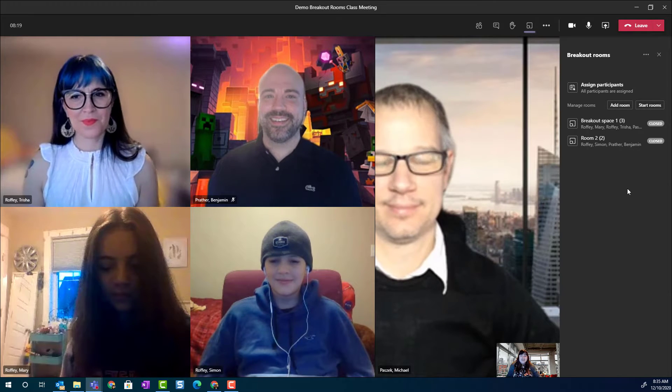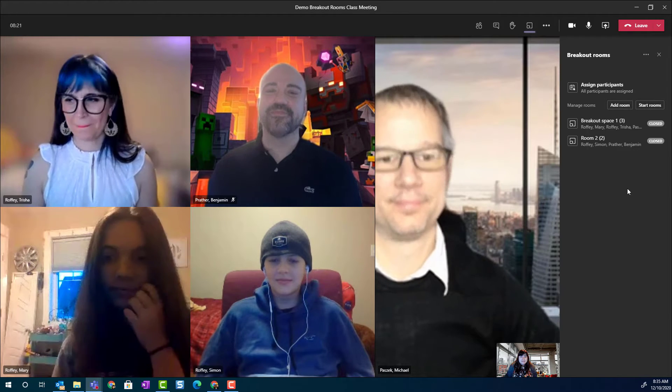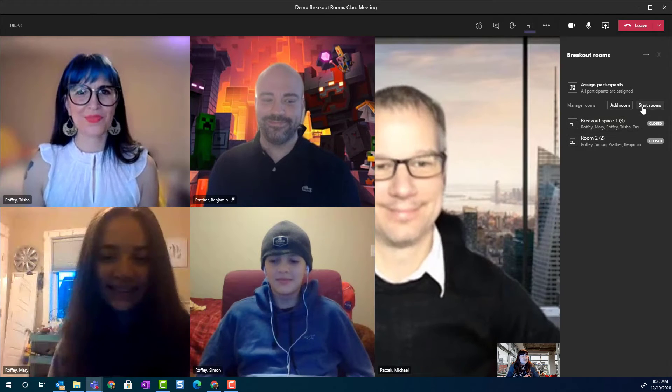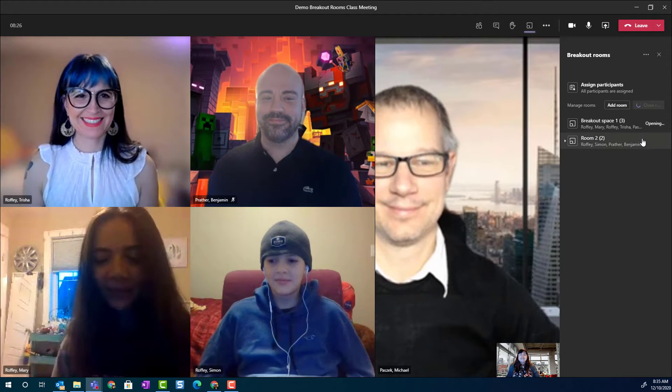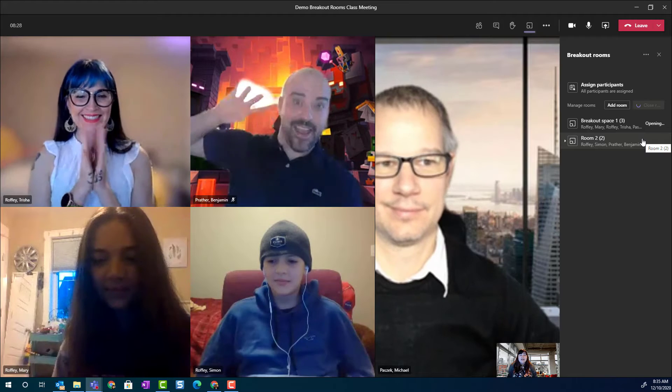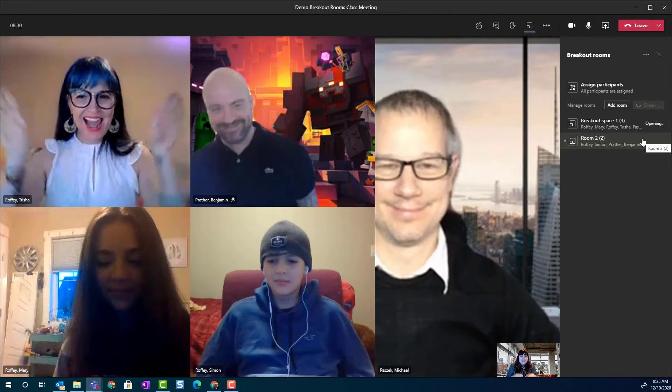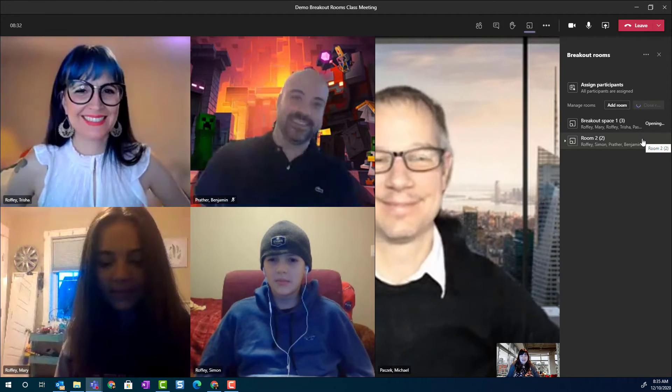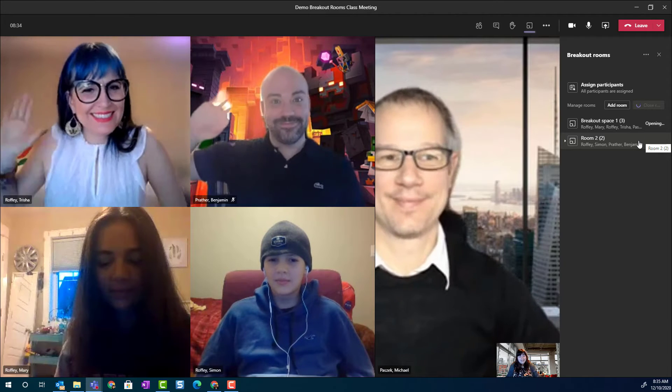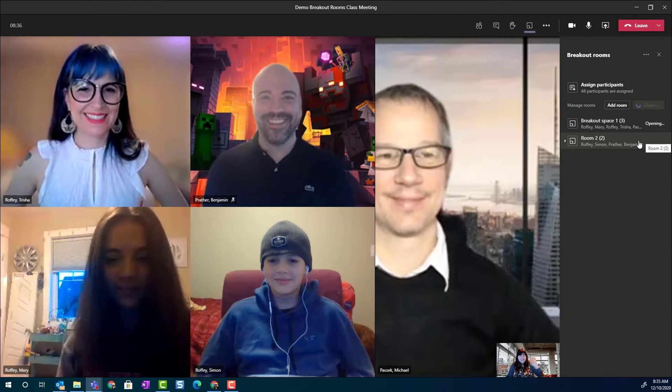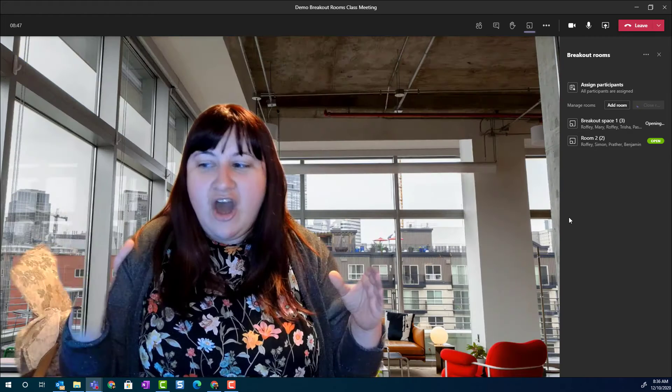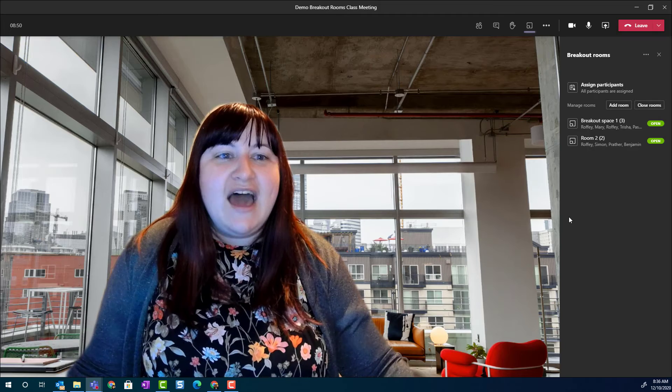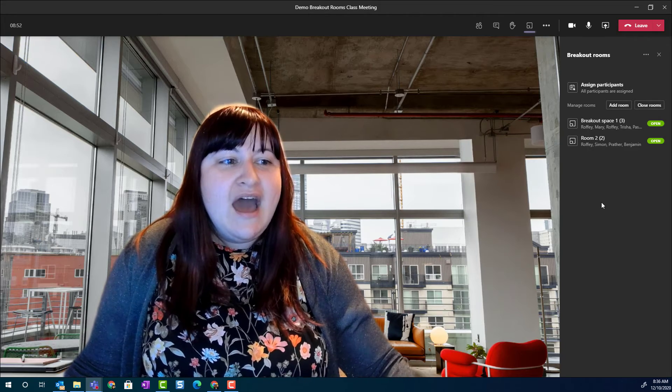But I think we're ready to jump into the rooms. So, I'm going to say goodbye. And I'm going to click start rooms. And this is going to take a minute to pull everyone from the main meeting into those breakout rooms. Oh, here we go. Teams is now pulling all of these people into their breakout rooms. And I'm left in the main meeting room.